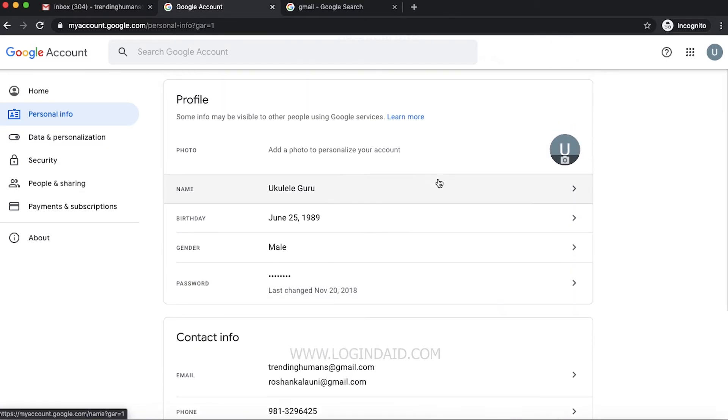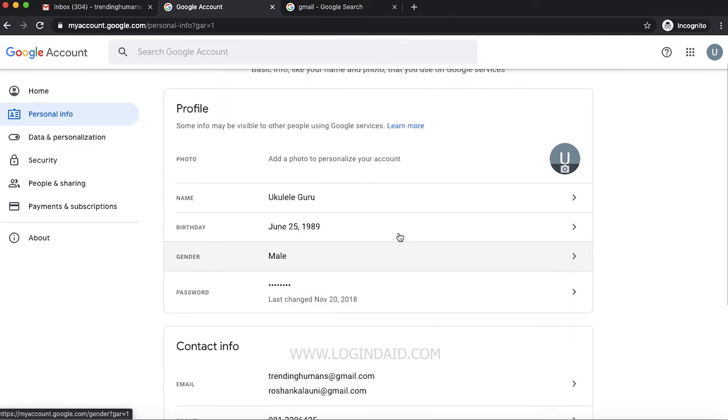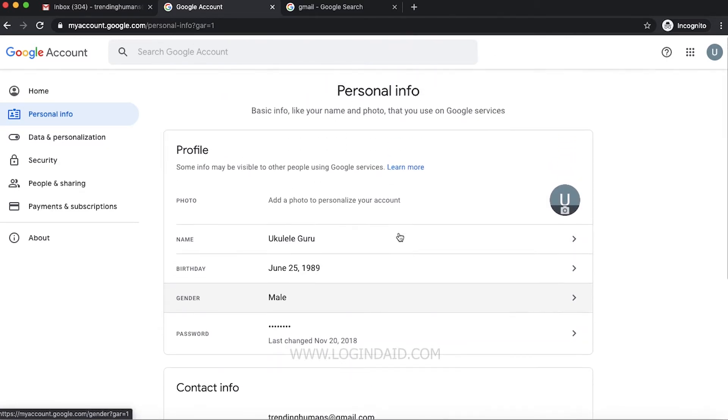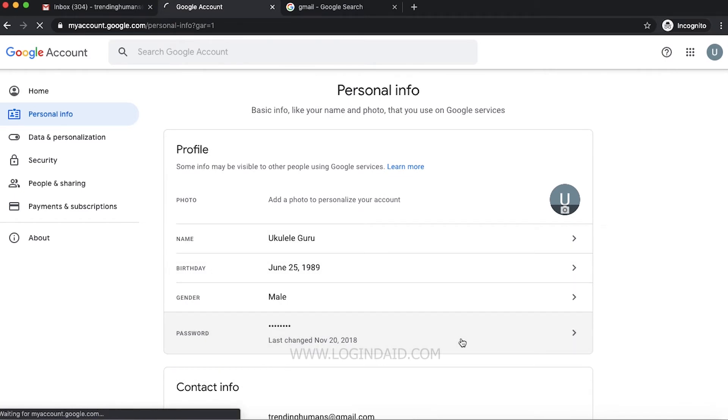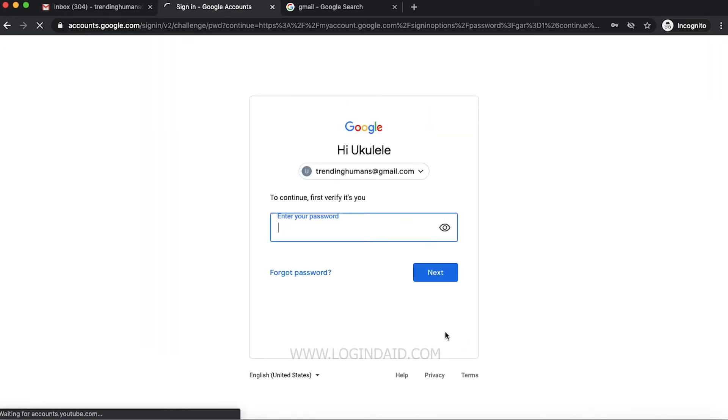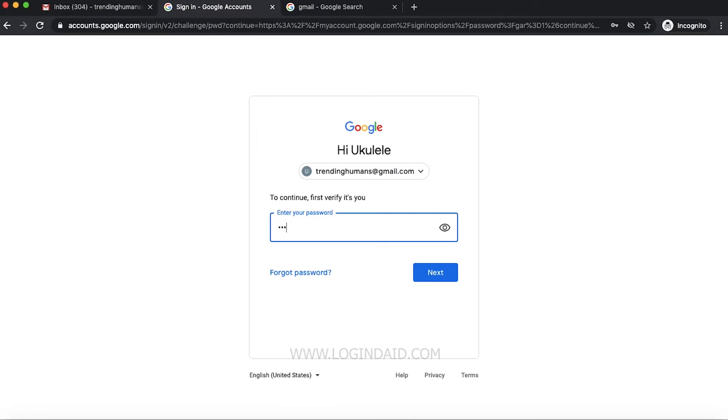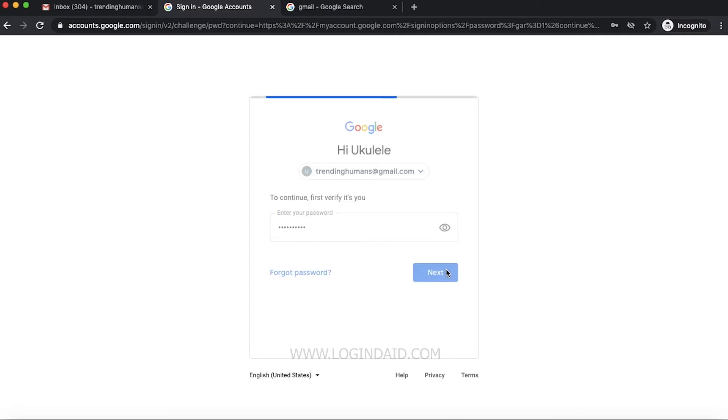Also the password section as well. In order to change your password, click on this. First, we need to verify by entering our current password. Once you're done with your current password, you can click on next.